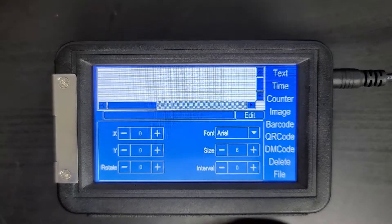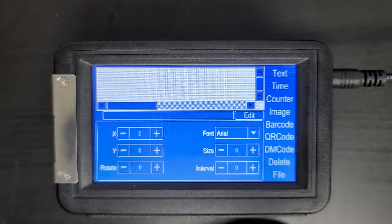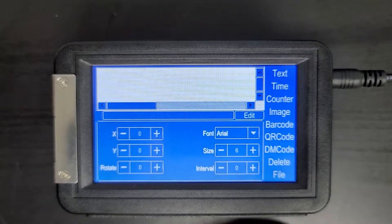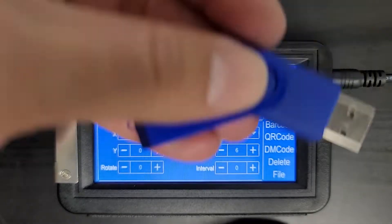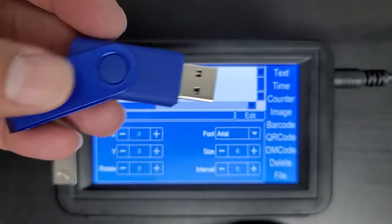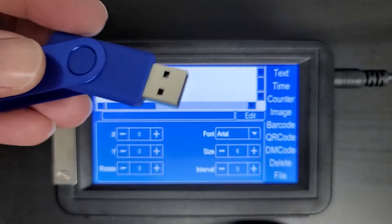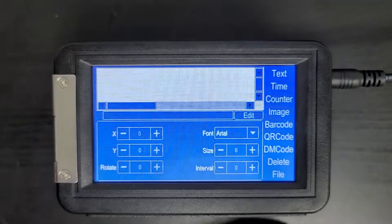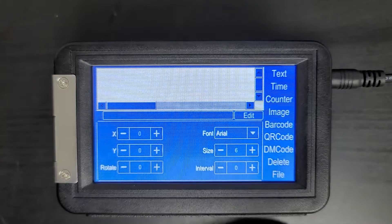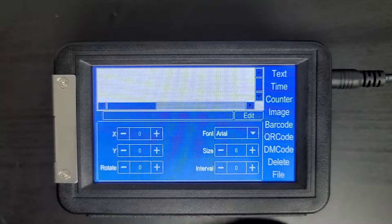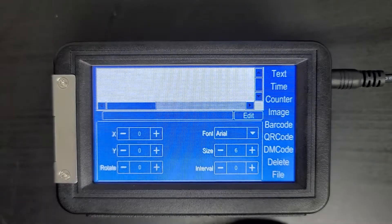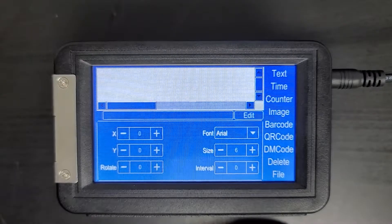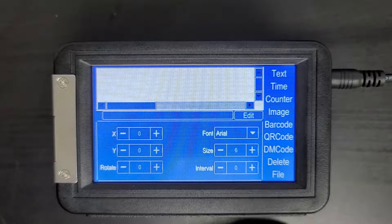Now before I move any further, I want to say that we're going to store that onto a USB drive, and in order for the printer to see it, your image needs to be converted into a monochrome bitmap file or .bmp.